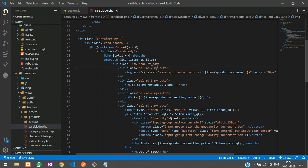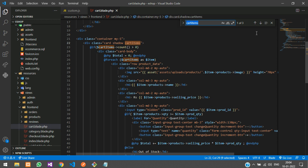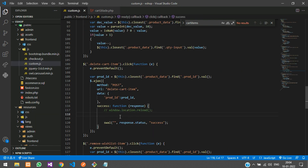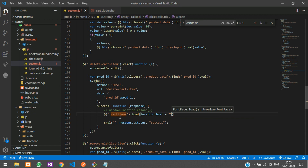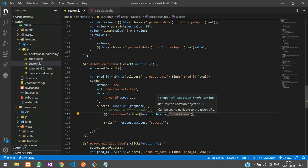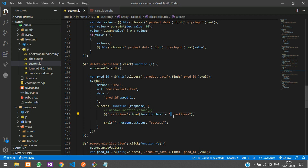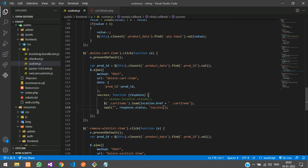Outside the if condition, give that cart div a class — let's say 'cart-items.' Make sure it's not repeating in any other div, so we only have one element with the class 'cart-items.' Then in custom.js, use the jQuery load function: $('.cart-items').load(location.href + ' .cart-items'); — make sure you include that space before the selector, otherwise the div won't reload. Save the file.